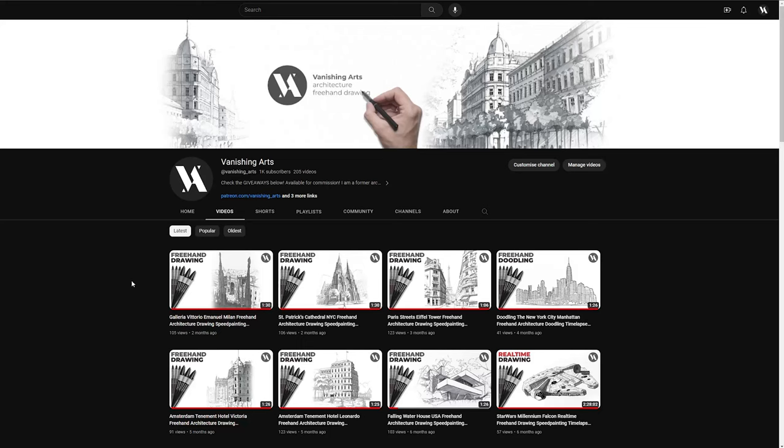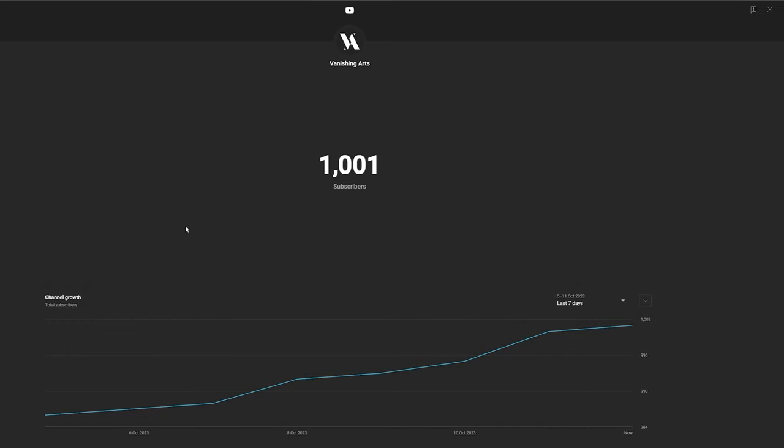Hello everyone, this is Christopher from Vanishing Arts and I'm really happy to finally record this video because today, actually to be precise yesterday, we have reached 1,000 subscribers goal on this channel.